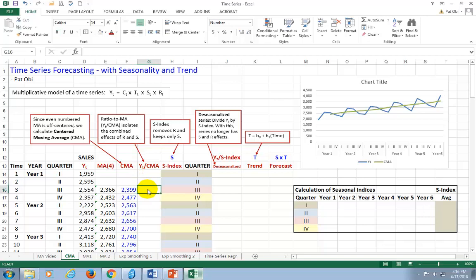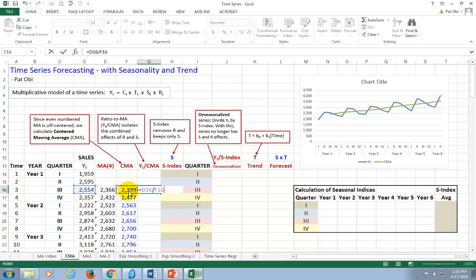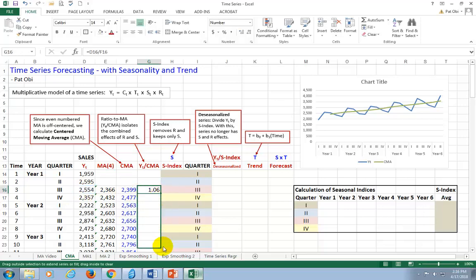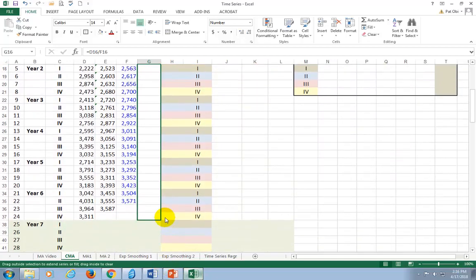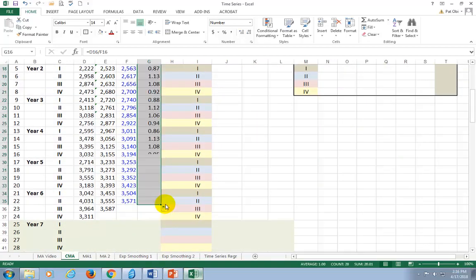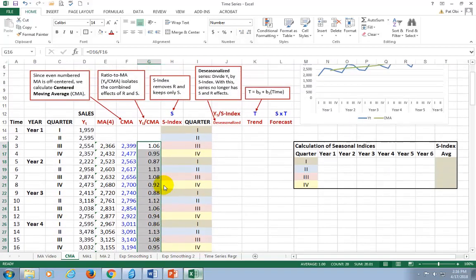So let's come out right here, hit equal, the original series divided by the centered moving average. And then we copy down.